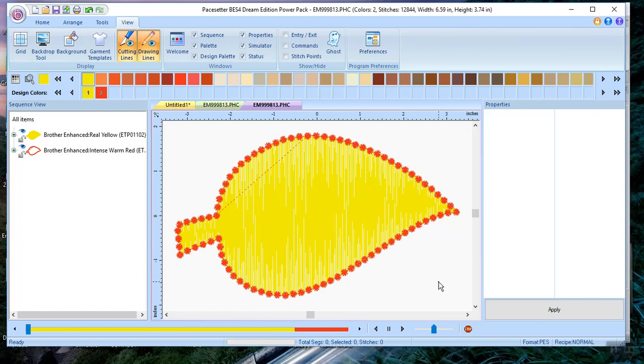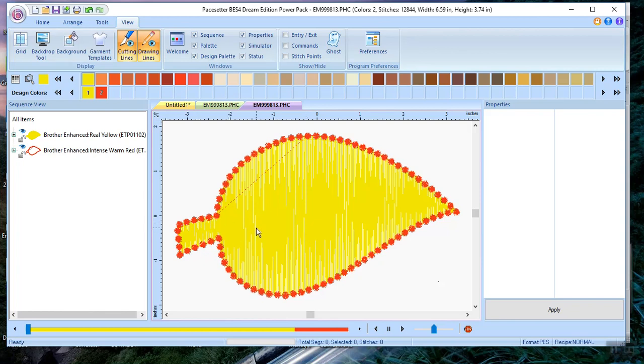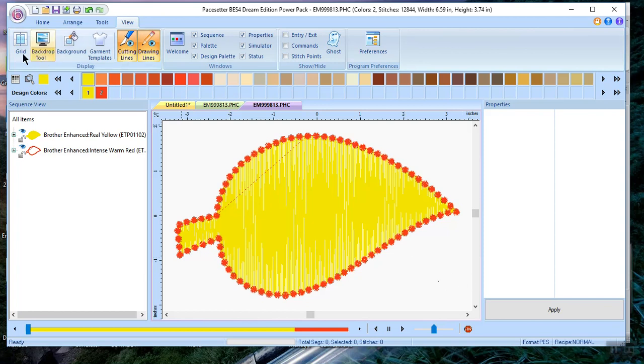Now you notice you did not see the PHX file, and I believe I have the most recent updates because my software updates whenever I start it on the machine. So Brother is going to have to add an update if they intend for us to be able to open those PHX files from the Luminaire. I tried importing, I've tried it a couple of different ways, and I could not import it from the Luminaire into BES4.